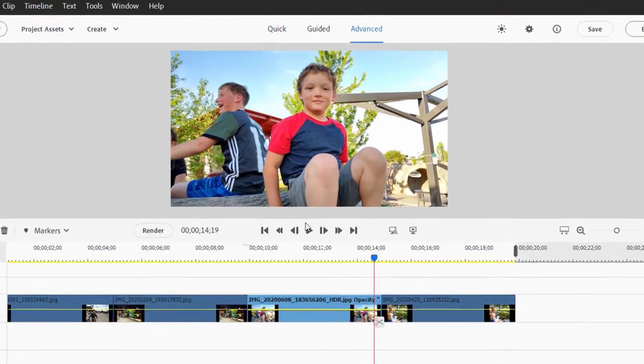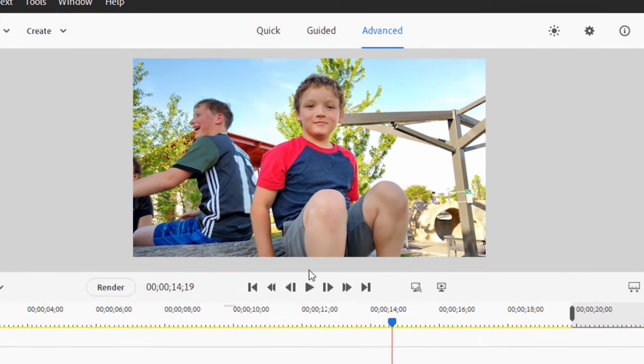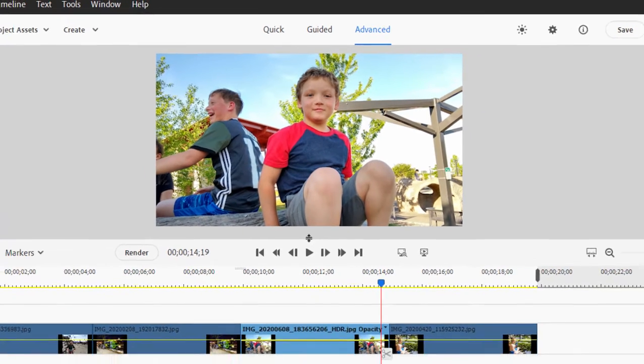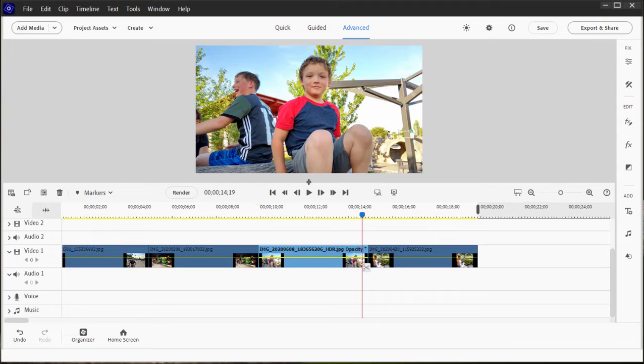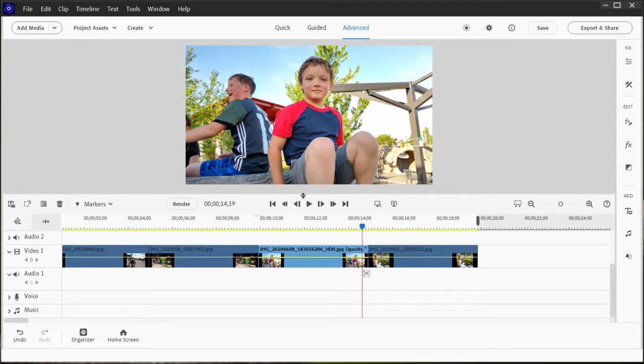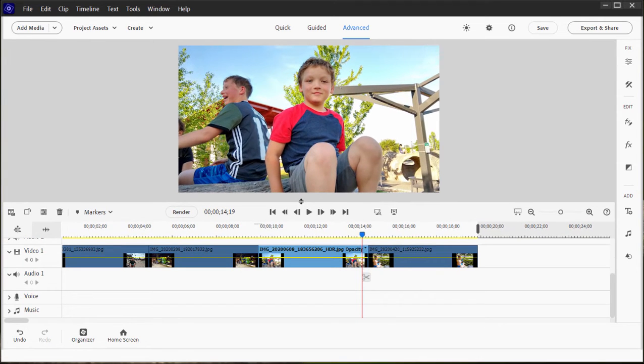We have a photo on our timeline. By the way, we can widen the monitor panel by simply dragging on the seam between the monitor panel and the timeline. Make that a little bit bigger.